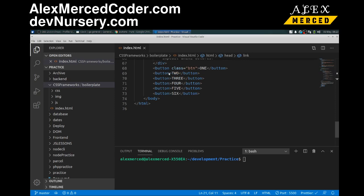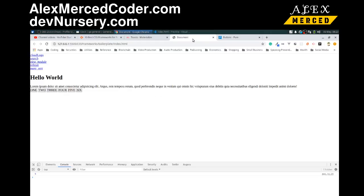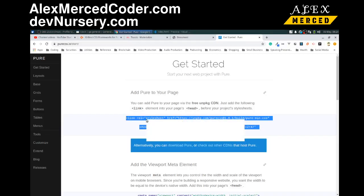Again, it's a fairly minimal framework. The idea here is it allows you to customize a lot more yourself. Pure button... let me re-copy the CDN in case that's the issue. So let's go back to get started and copy the CDN here.